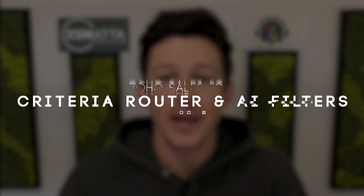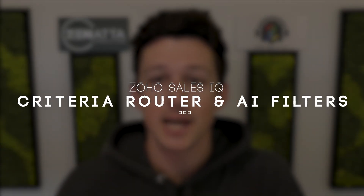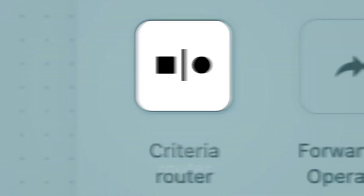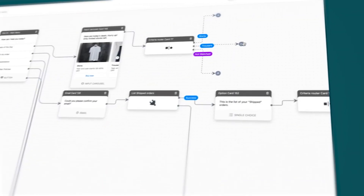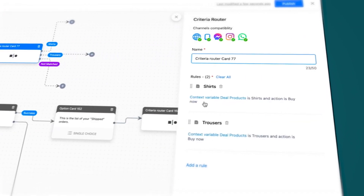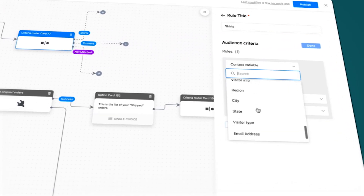Today we're going to quickly review a new AI feature for SalesIQ that's going to allow you to route incoming chats from visitors to the appropriate team in a much more flexible and easy-to-configure way. So let's jump right in.